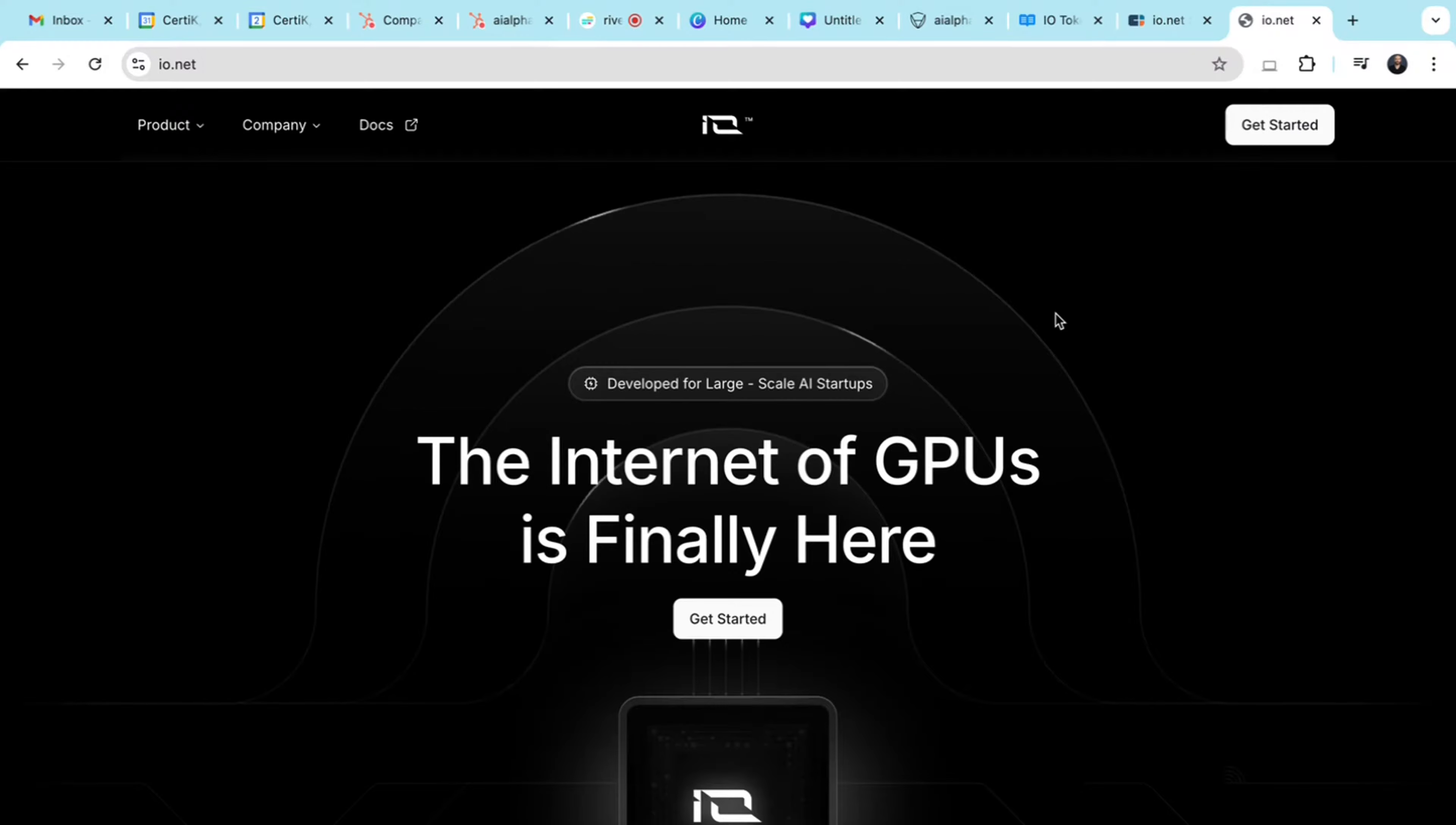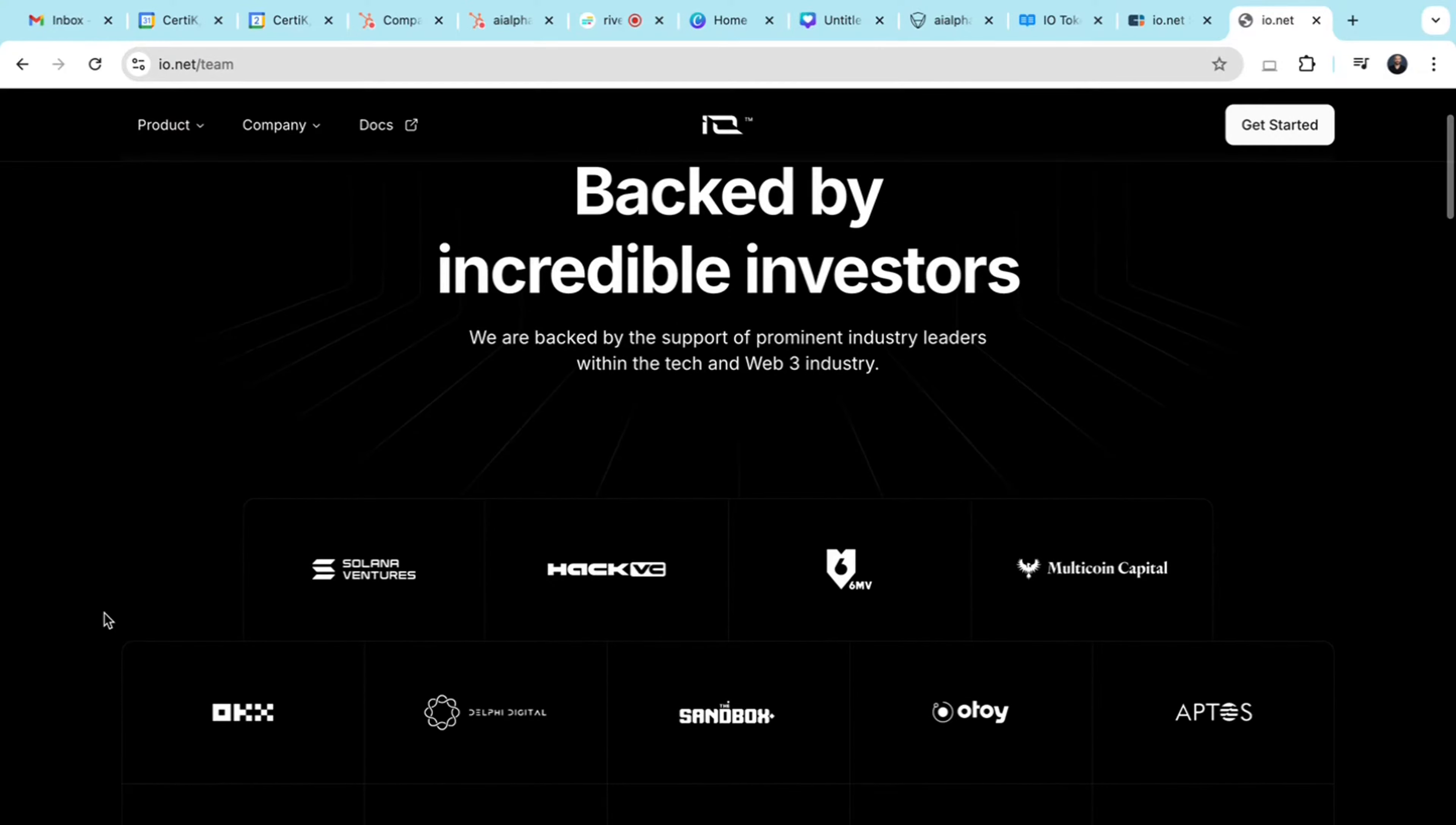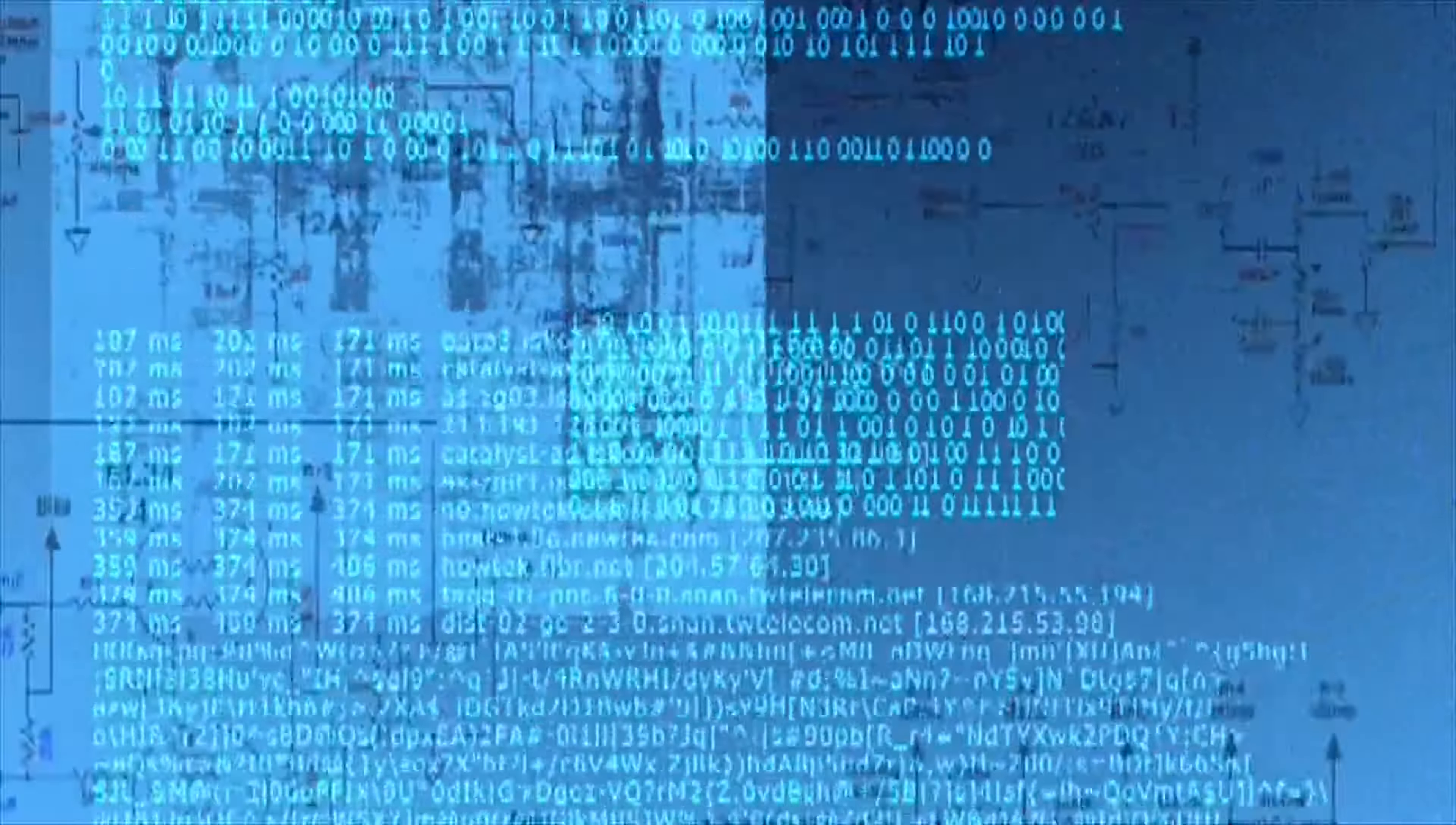One of the first things that stood out to me when looking at IO.net was the strong backing from partners like Solana Ventures, HackVC, and Multicoin Capital. They raised over $30 million at a $1 billion valuation. This financial support helps them execute their ambitious project.